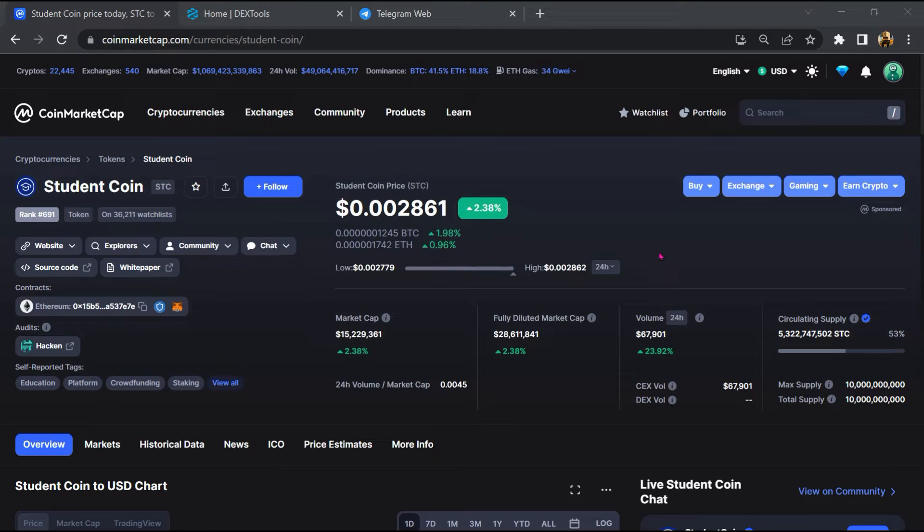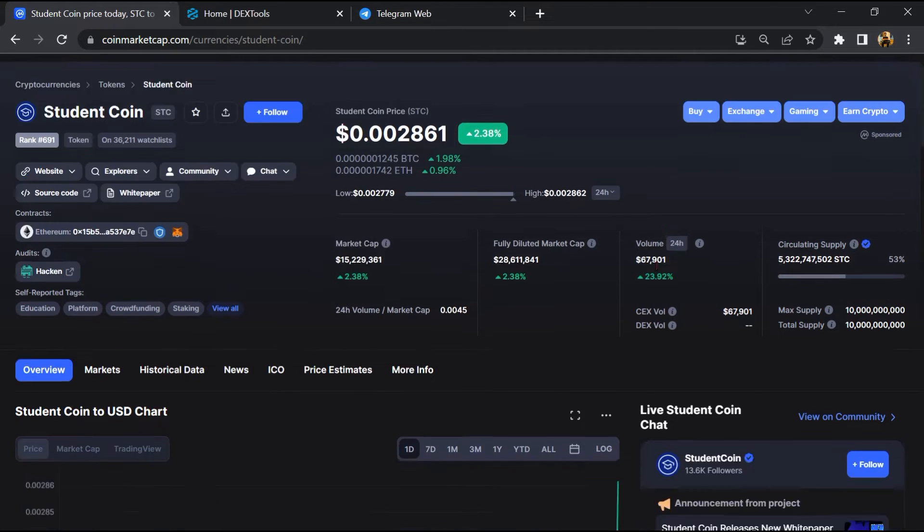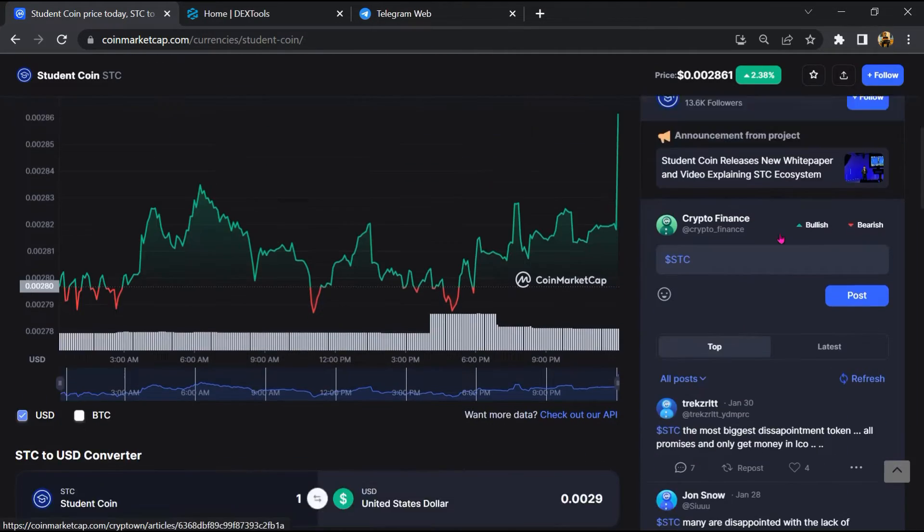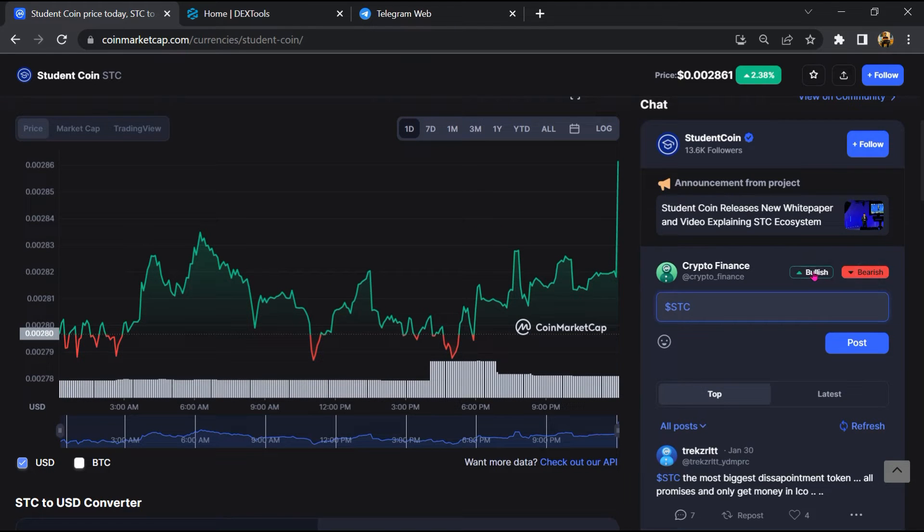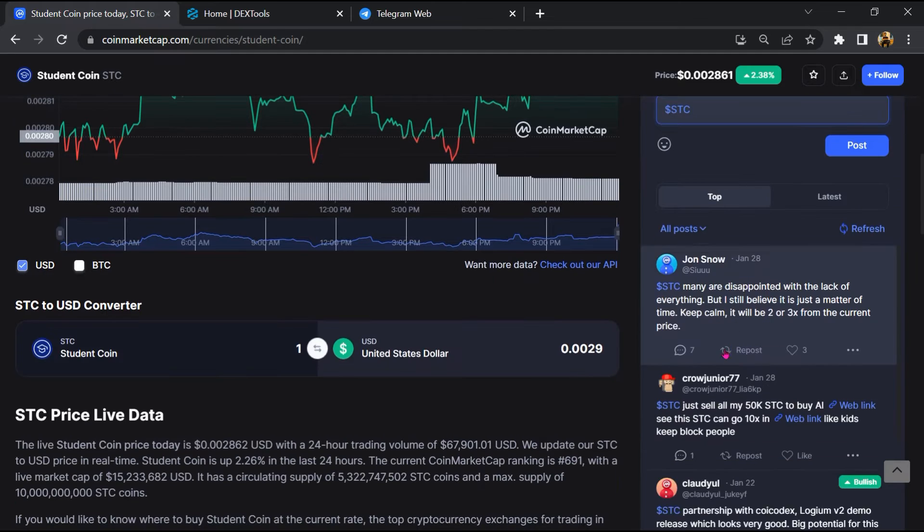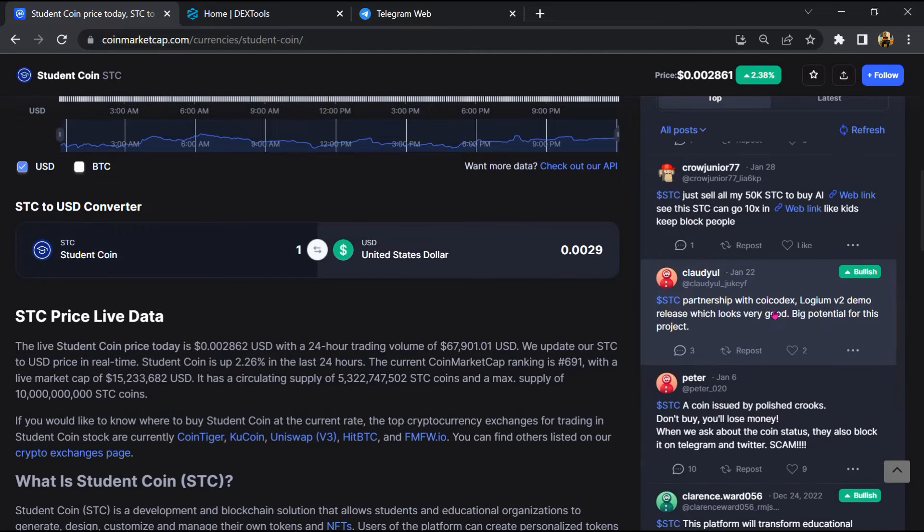Firstly, you will open this token on CoinMarketCap. After that, you will check public comments like bullish and bearish comments. Now here you will check every comment in detail.